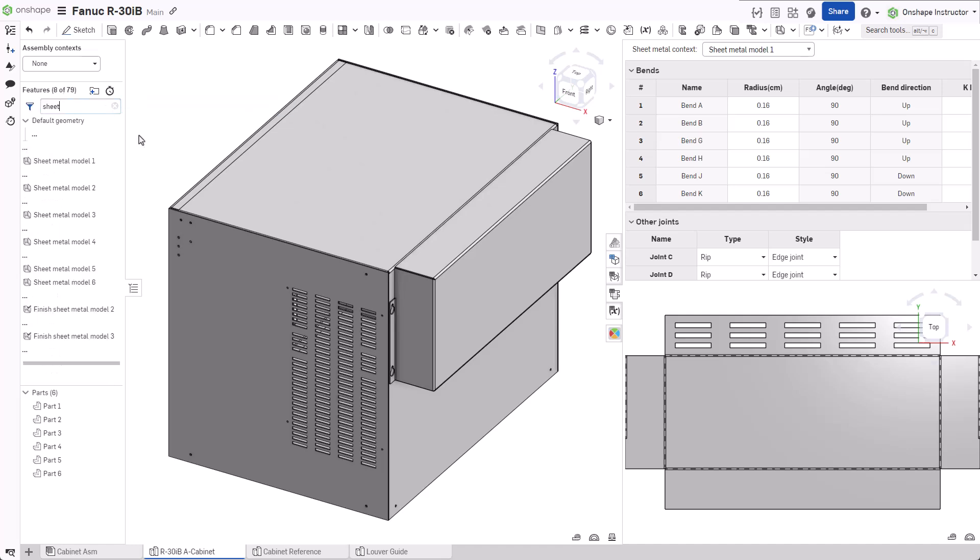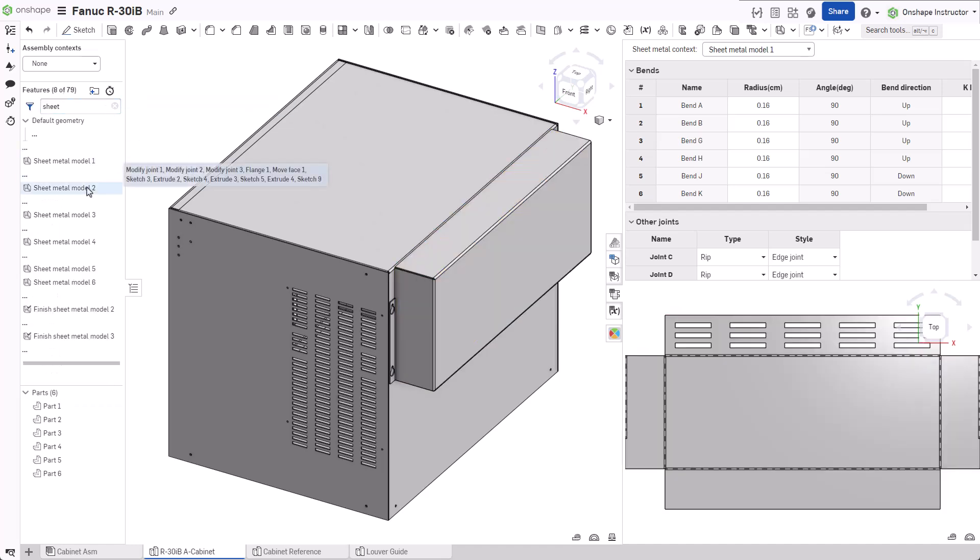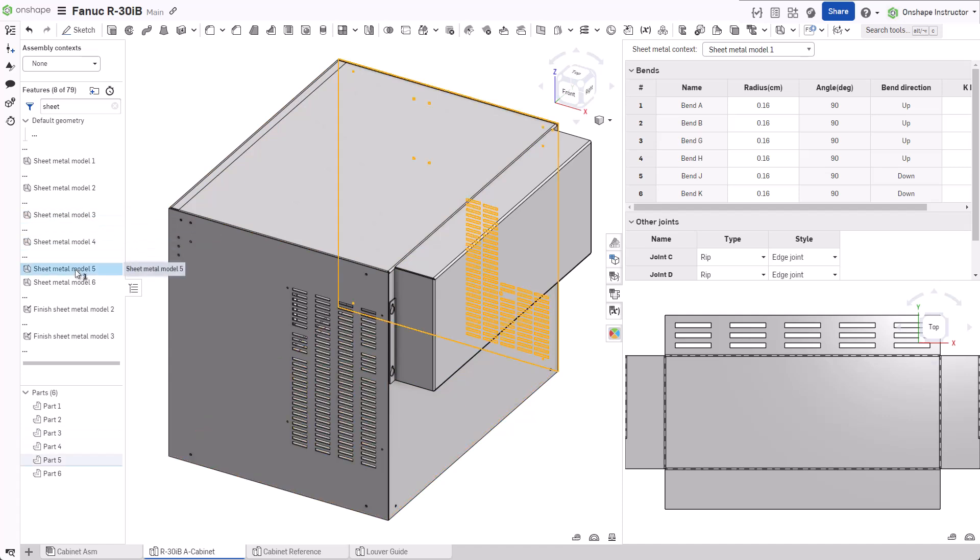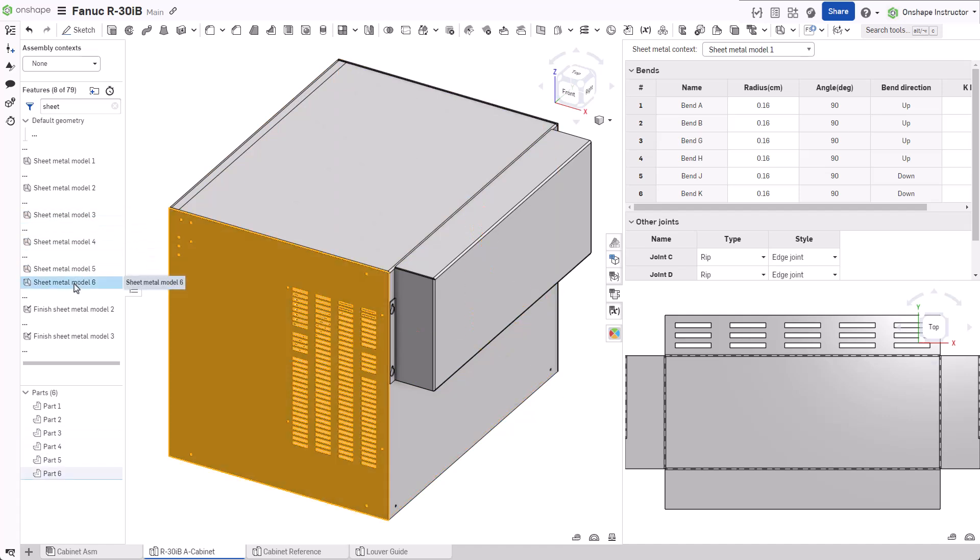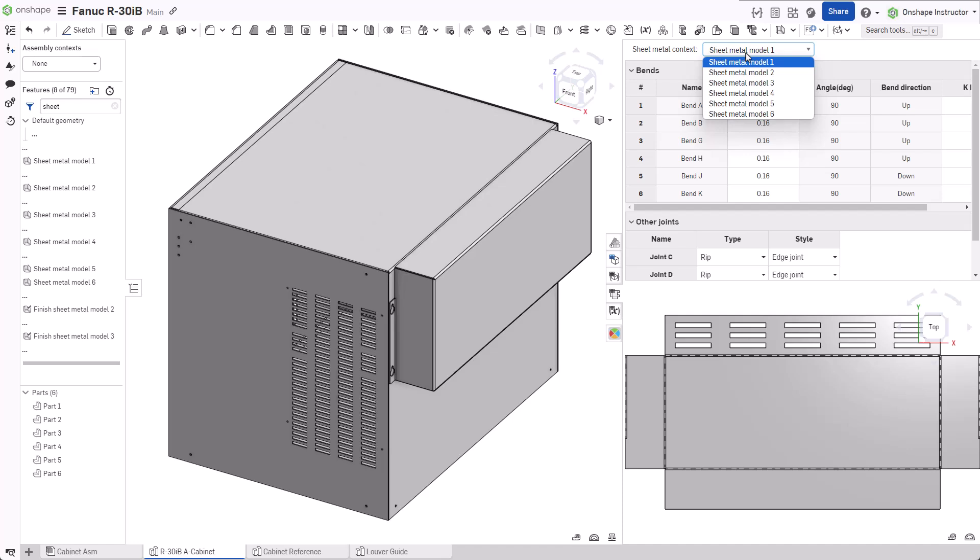As a best practice, use a new sheet metal model feature for each sheet metal part in your design. Once created, a sheet metal model feature displays inside your features list as well as inside the sheet metal context pulldown.